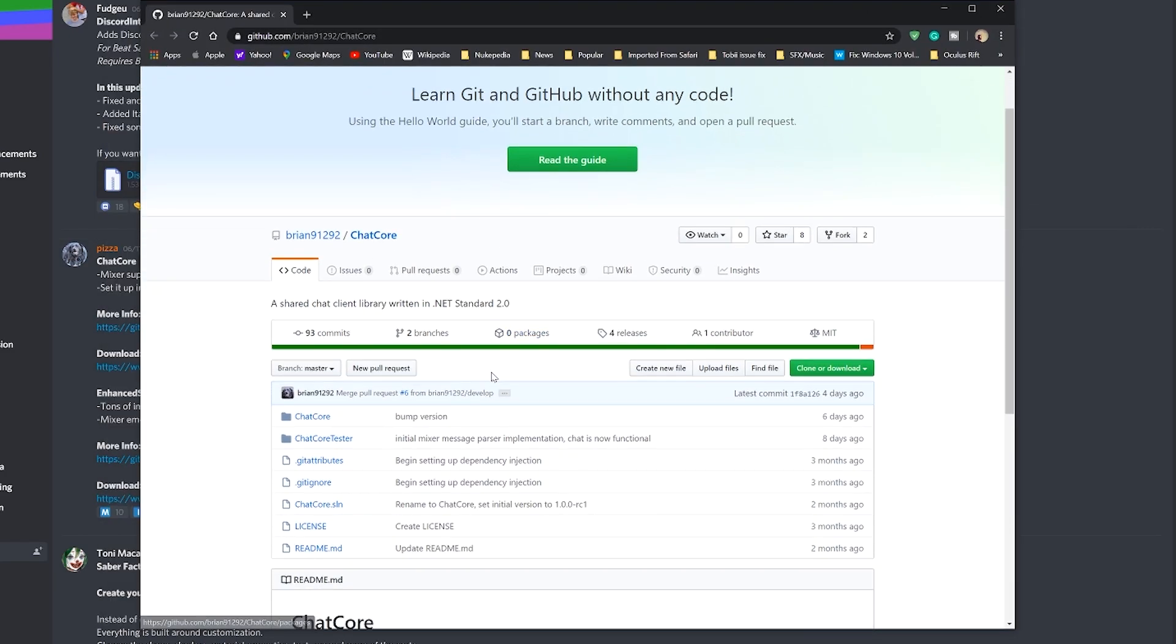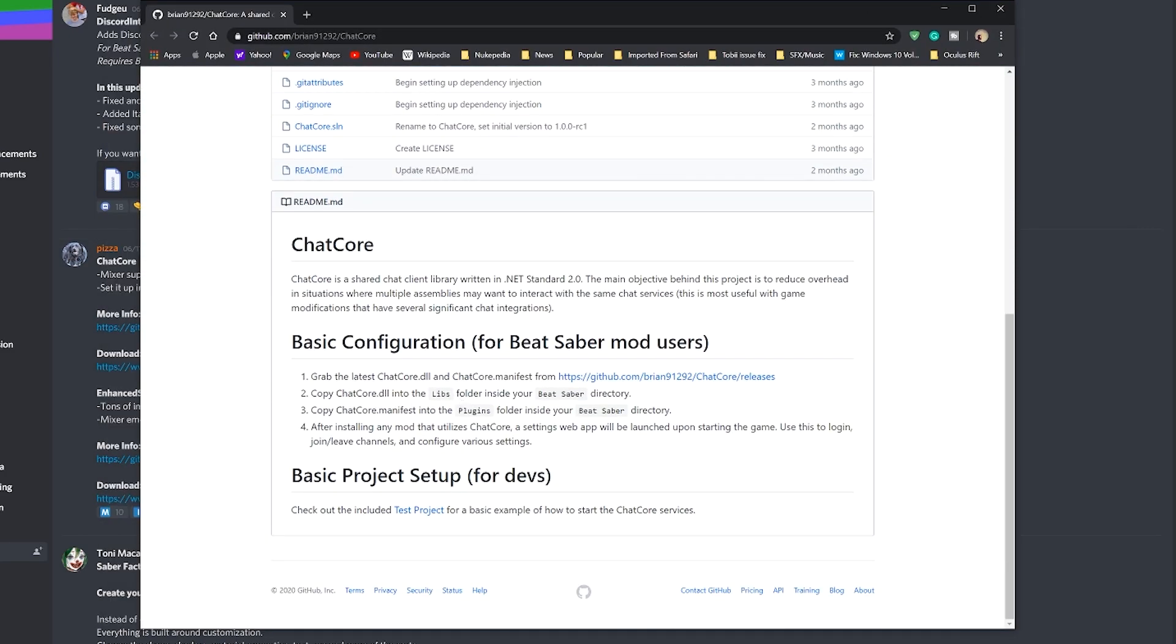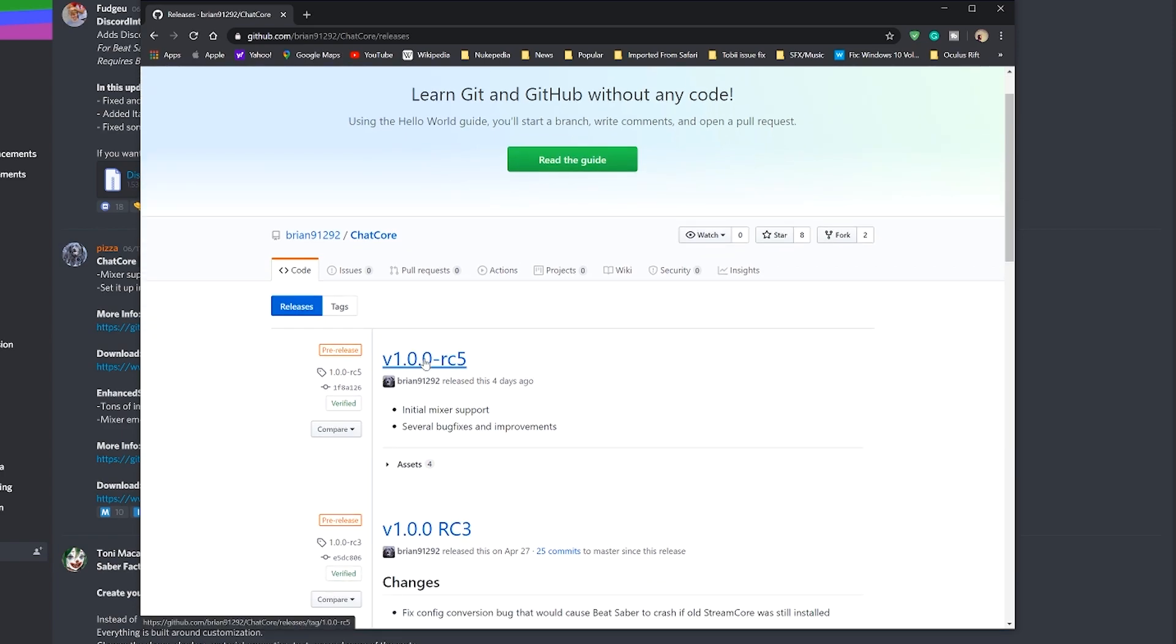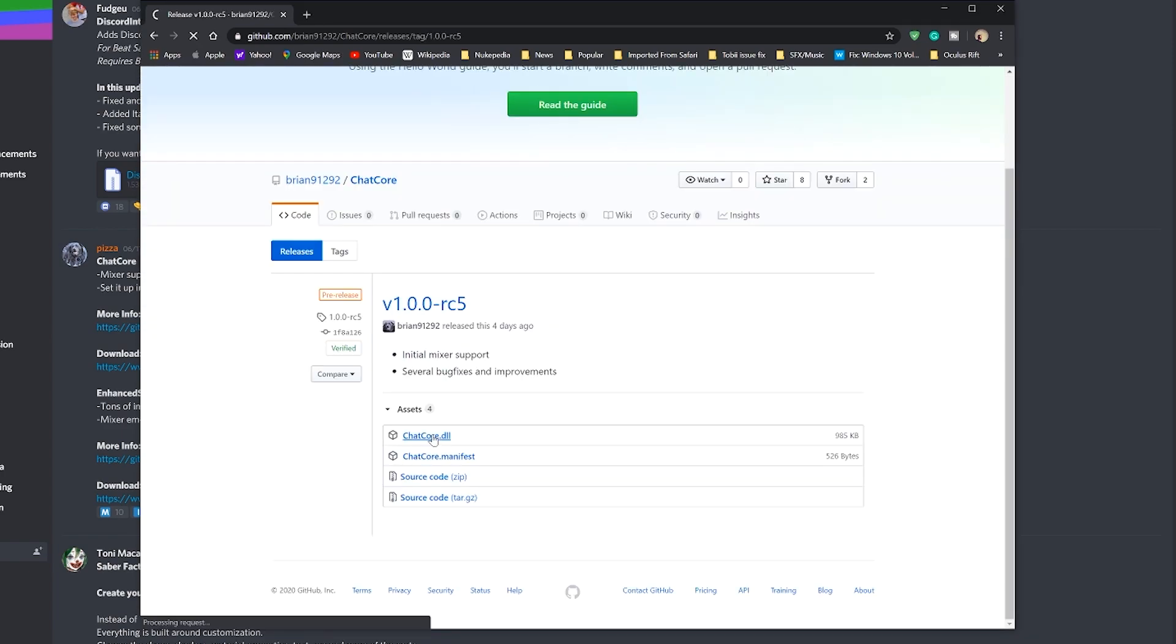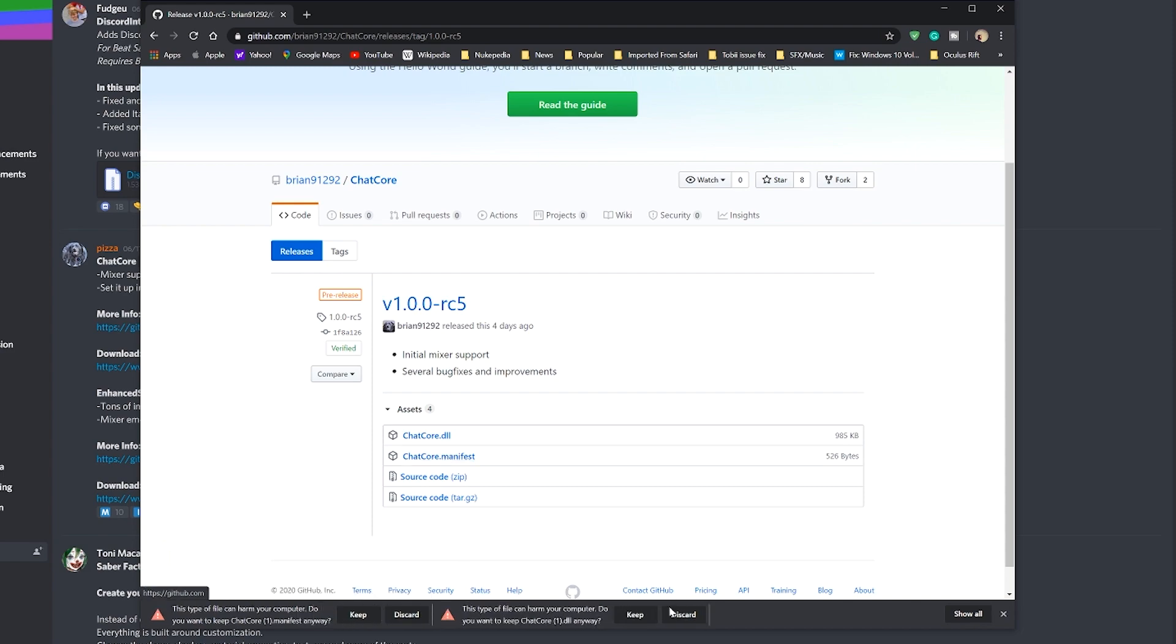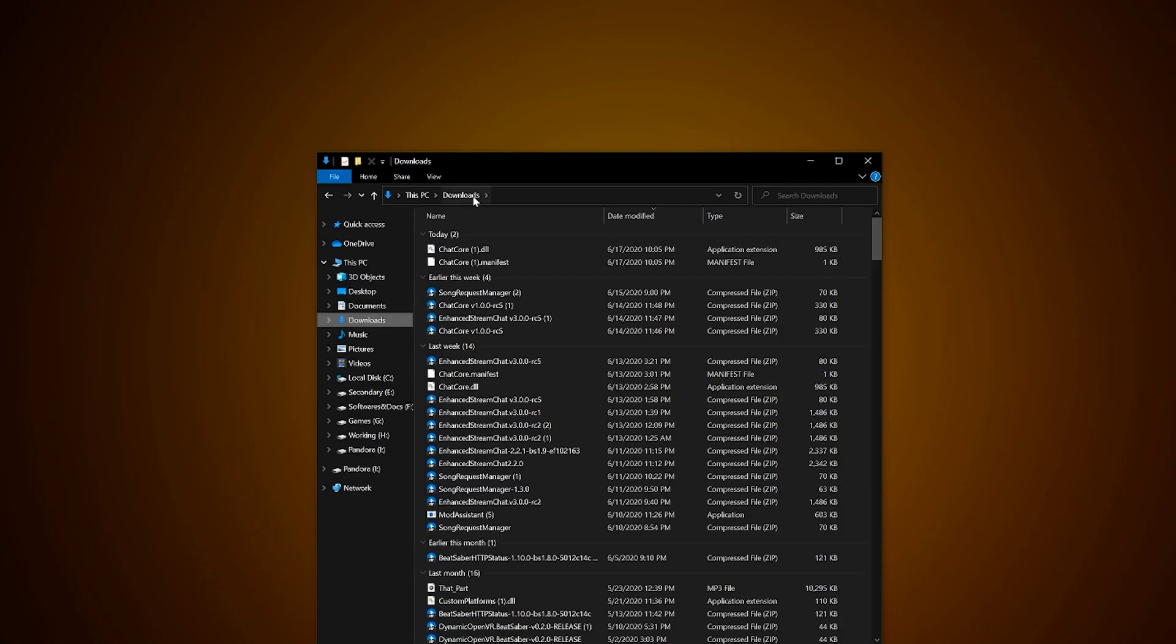Go down to the bottom to the release link, latest version, then download the ChatCore DLL file and chatcore.manifest. Drop them onto your desktop for now.